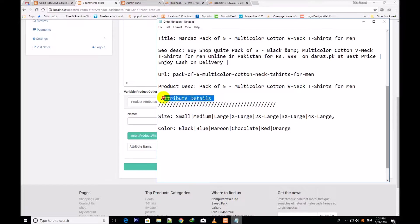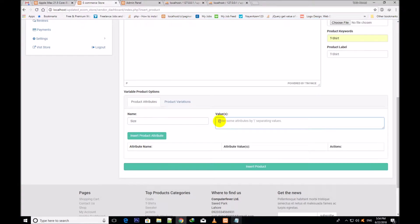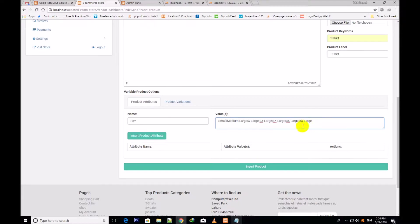Two names will be given. The first is size. The size values are: small, medium, large, extra large, 2XL, 3XL, 4XL. You will give the size values in the same way using the straight line (pipe character), which is right above the Enter key — press Shift to enter these straight lines. You must put this straight line next to every size, like: small | medium | large. Now I click over insert product attributes and the first attribute has been inserted.